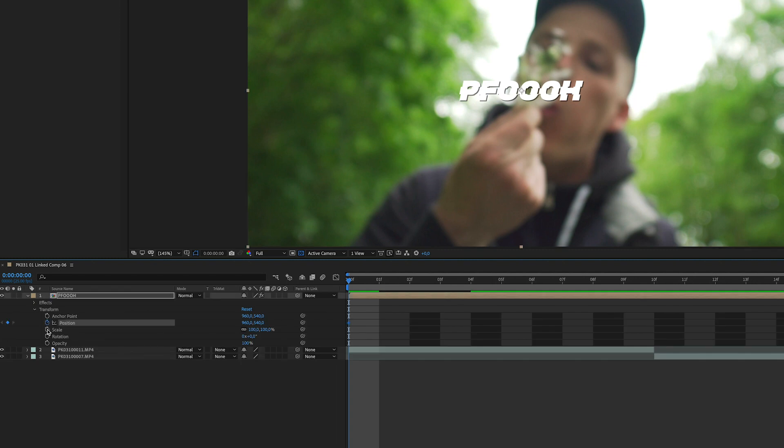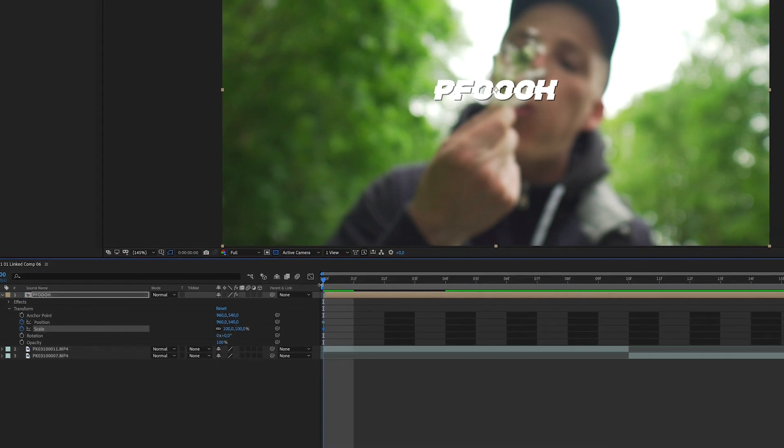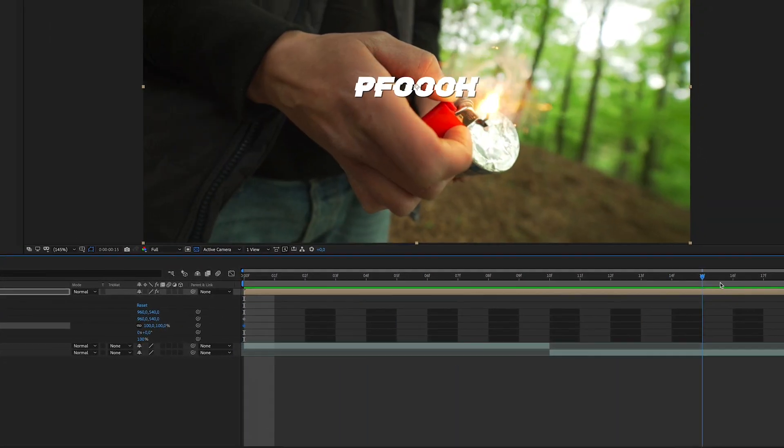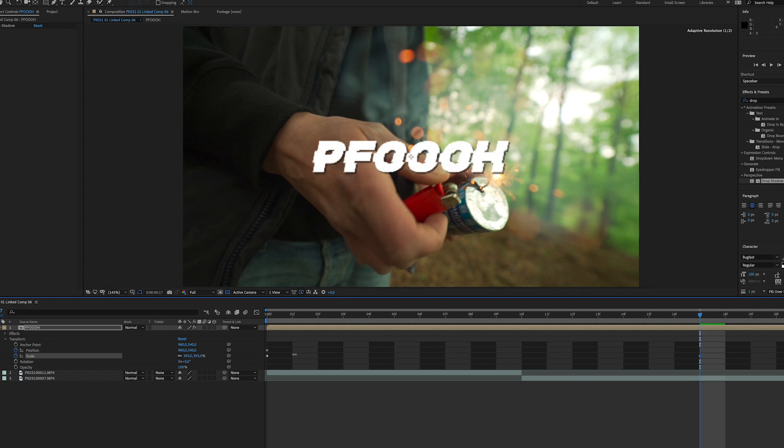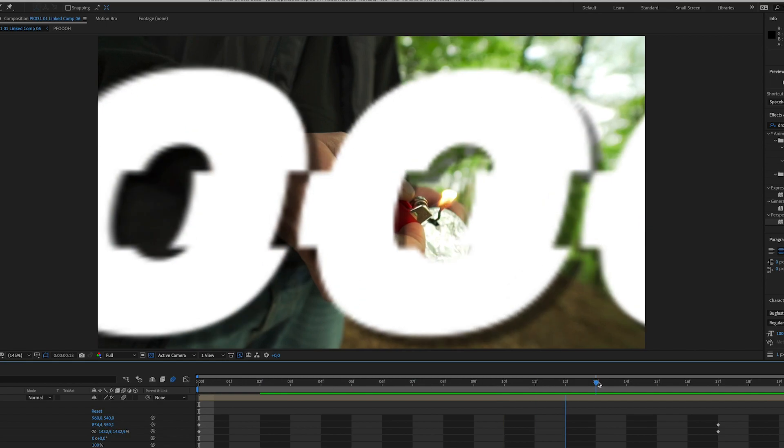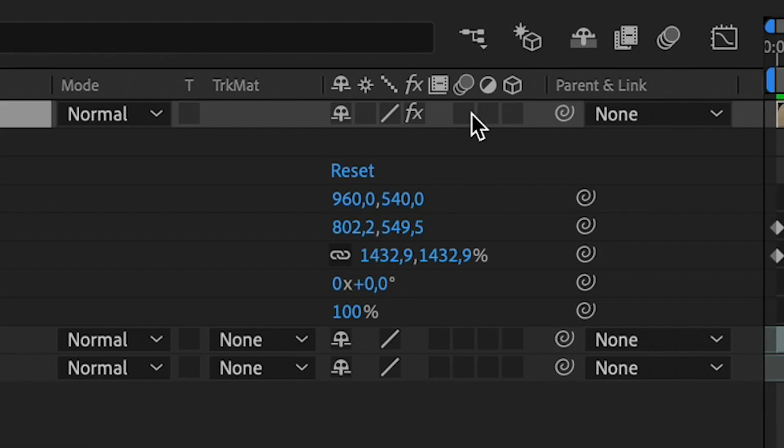Set a keyframe for scale and position. Now drag the marker all the way over the next clip. You can scale the word up until the whole word is covering the frame. Now you can see the text is getting bigger so you've made a small animation.